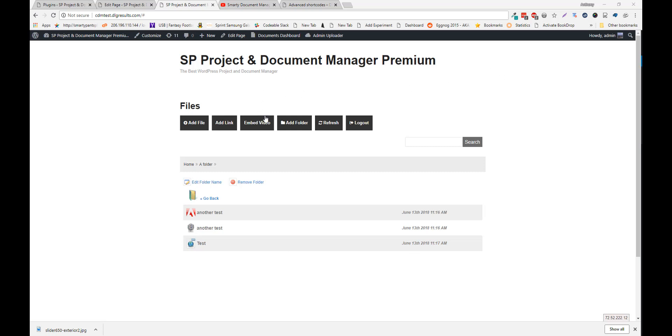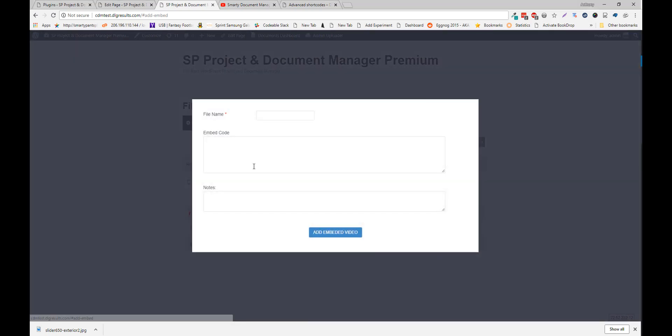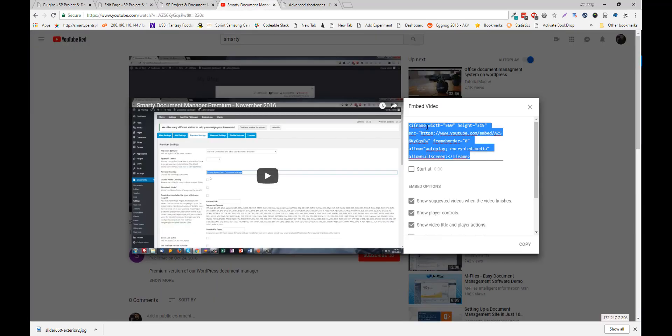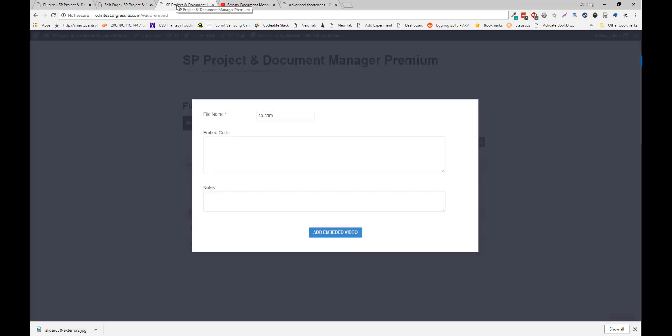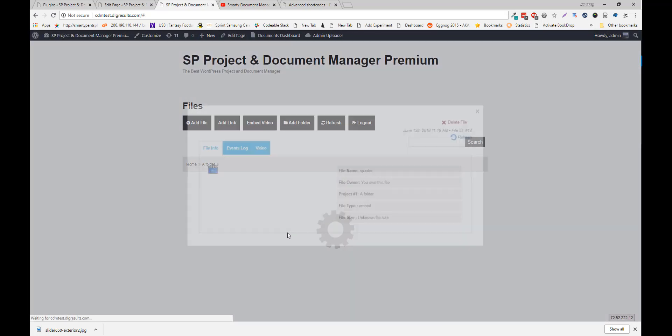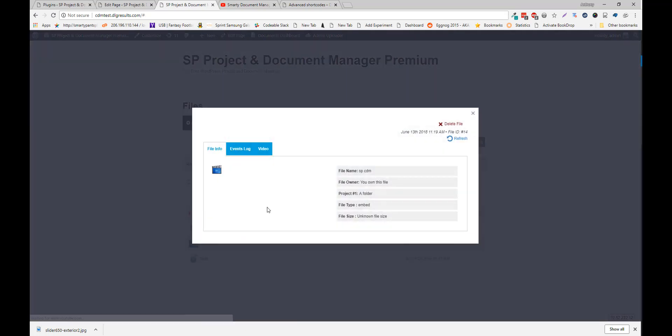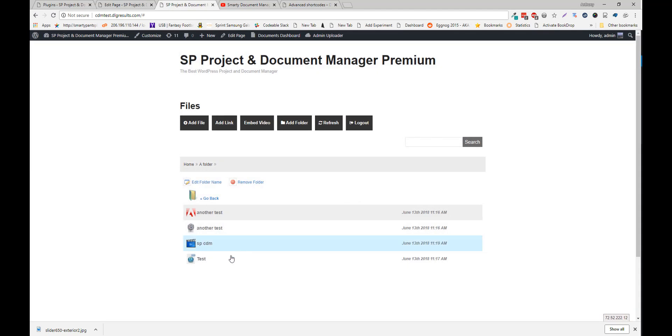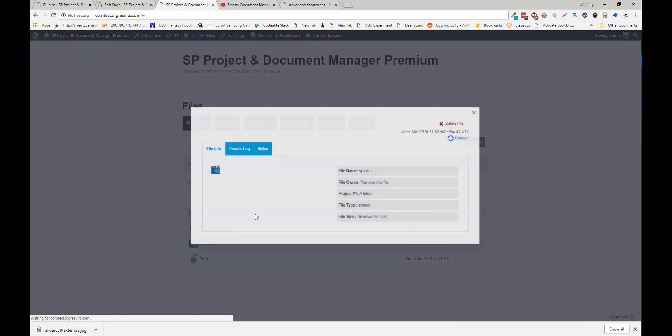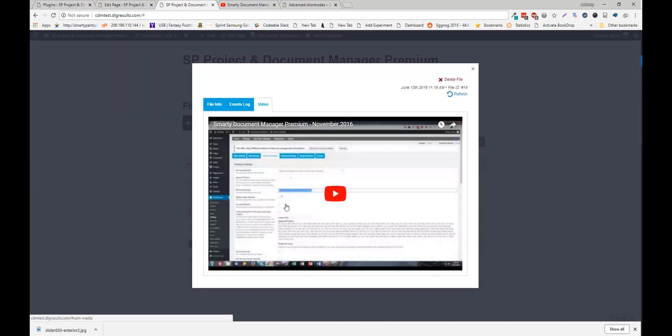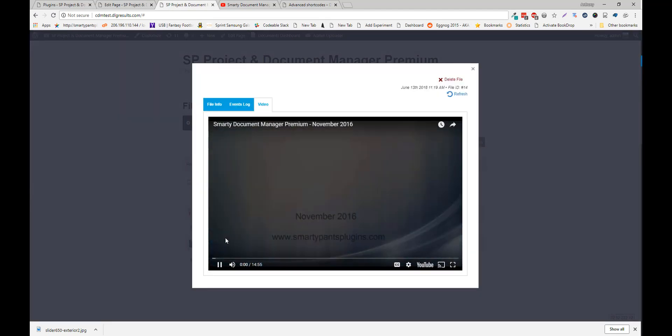You can also embed video. Click the Embed Video button. Grab any embed code from YouTube or any other media service. Paste the embed code, and click Add Embedded Video. And from there, you'll notice another document view. Click this. Click Video, and play the video.